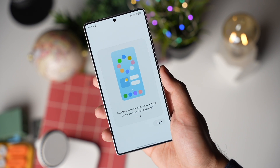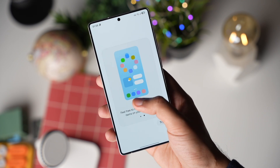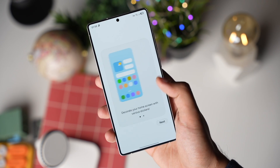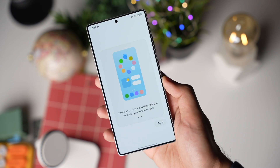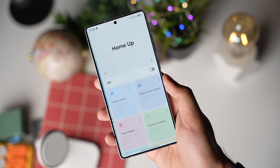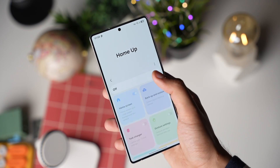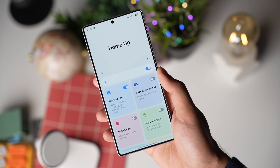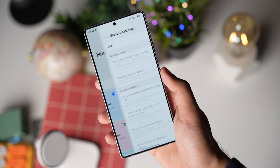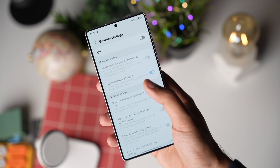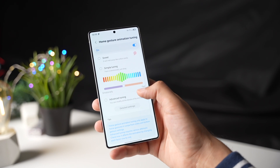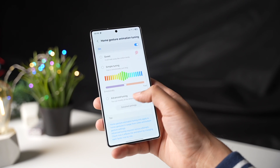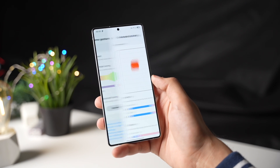You should install this app right now on your Samsung Galaxy S25. From my last video, many people were saying that this HomeUp app is not available on their Galaxy S25. You don't need to install this HomeUp APK from the web.